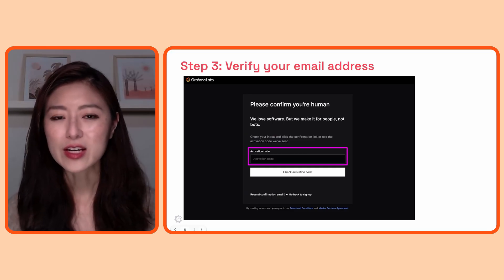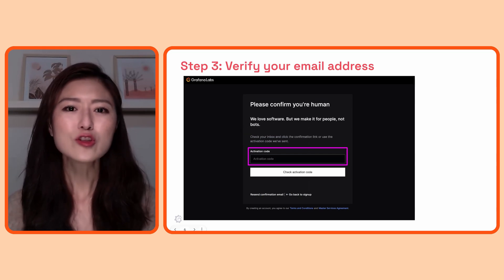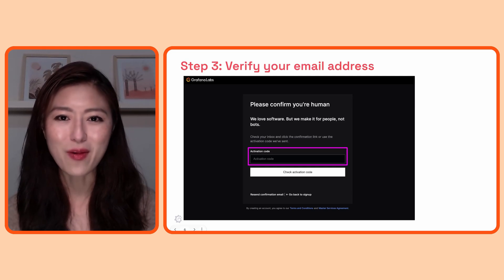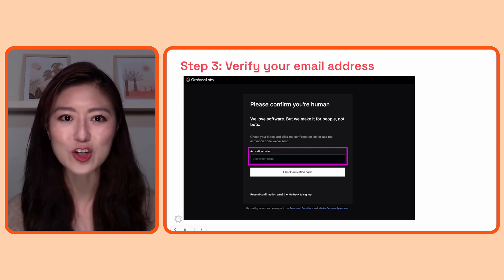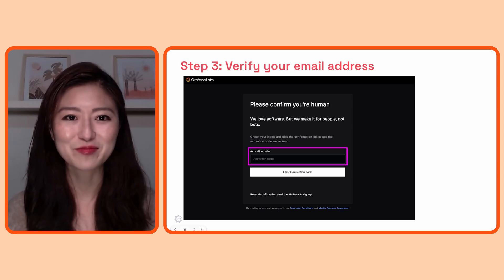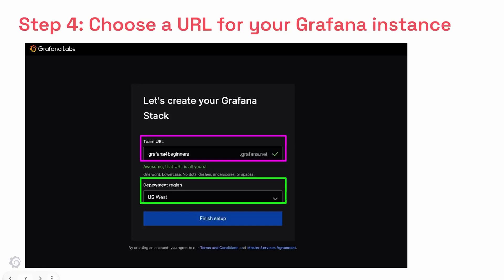If you decide to sign up with your email you have to verify your email address as a last step. You should get an activation code in your inbox, so all you have to do is enter the code in the box shown and the site will take care of the rest. Next you'll decide a unique name and URL for your Grafana instance. You can go directly to your Grafana environment by pasting the URL into your browser. Then choose a region closest to you and click on the finish setup button.